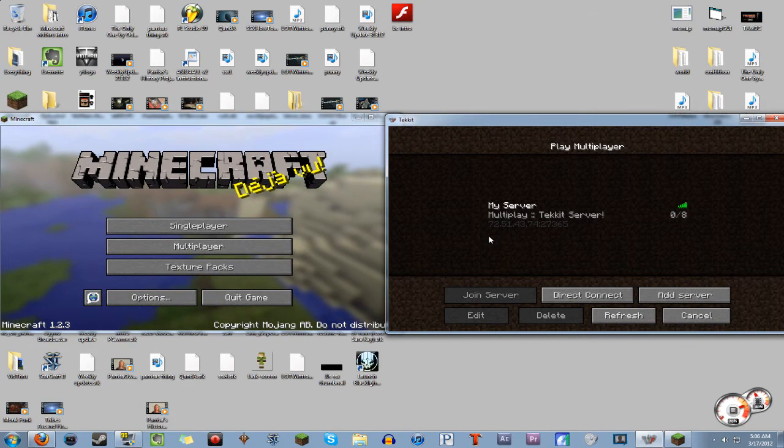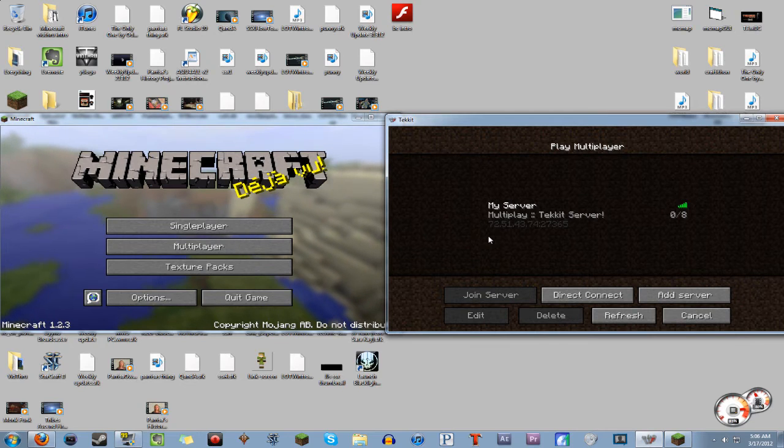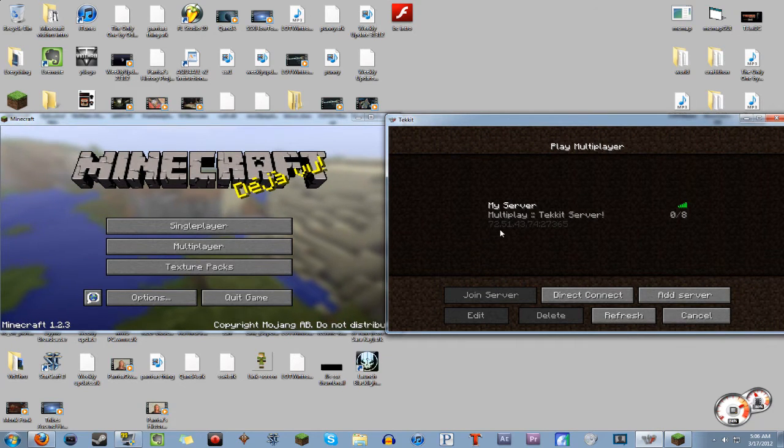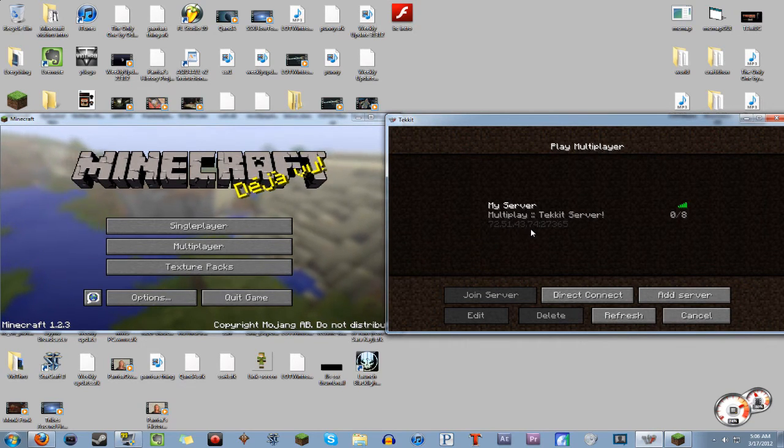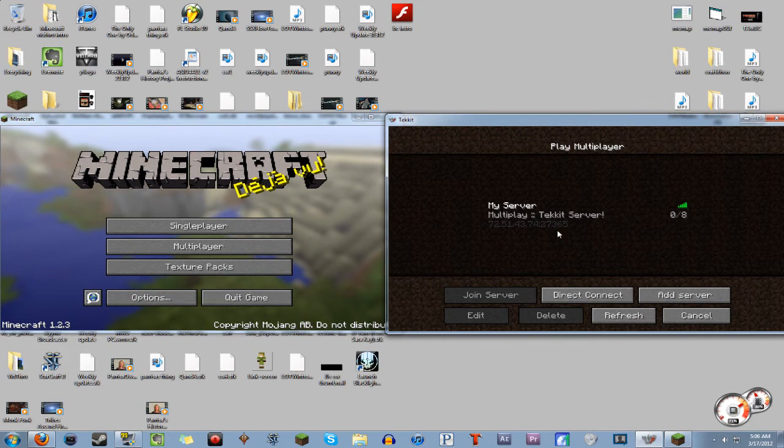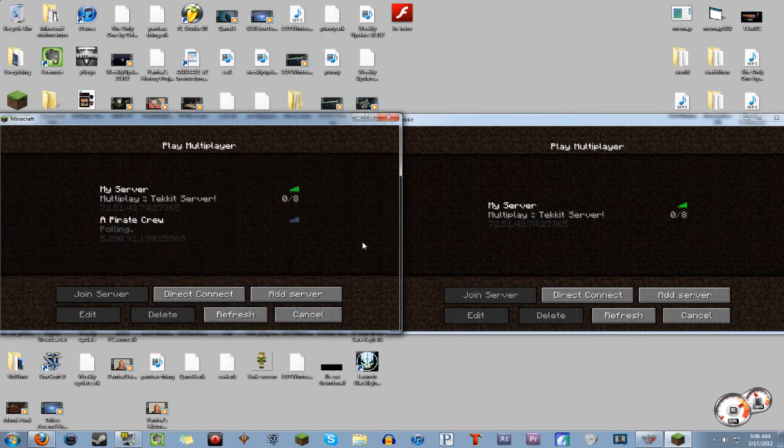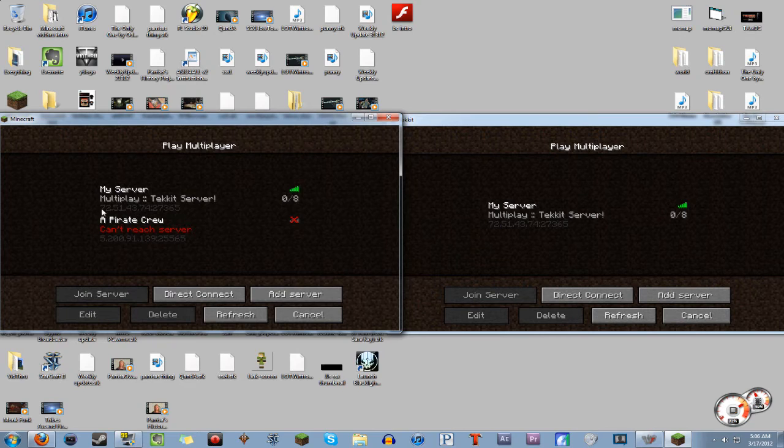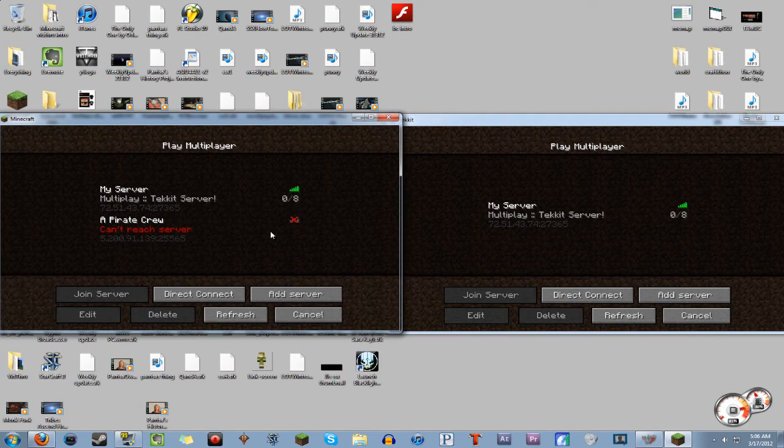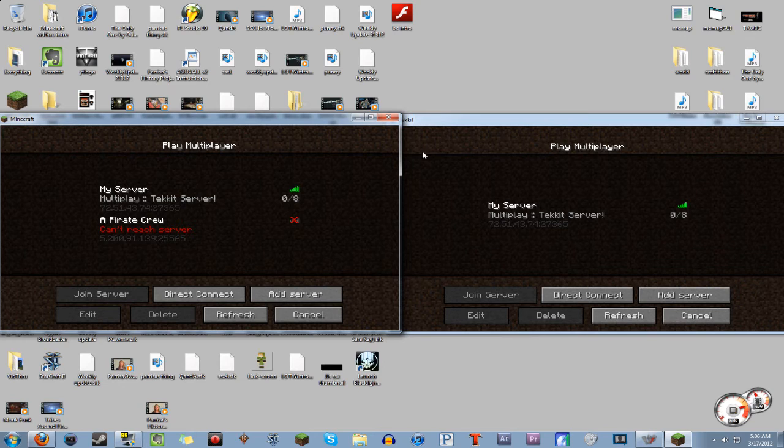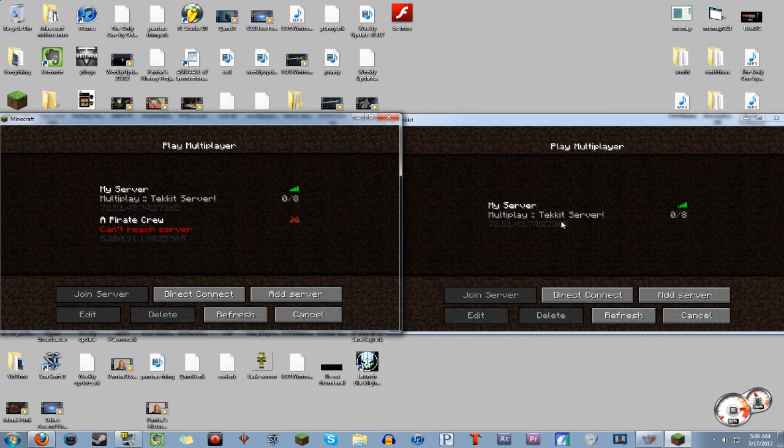It's going to be, well, not your server, it's going to be BreadChicken server. Then you're going to want to type in 72.51.43.74 colon 27365, just like the previous one, which is the vanilla server. So they're exactly the same. All I have to do is switch either if the server is running on Tekkit or if the server is running on vanilla.